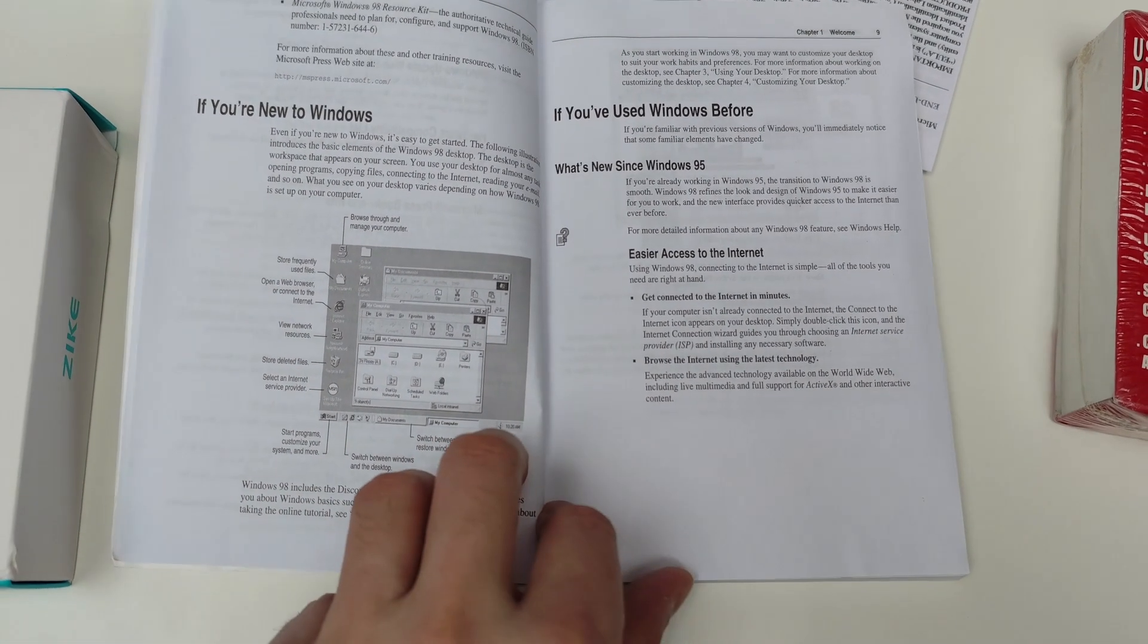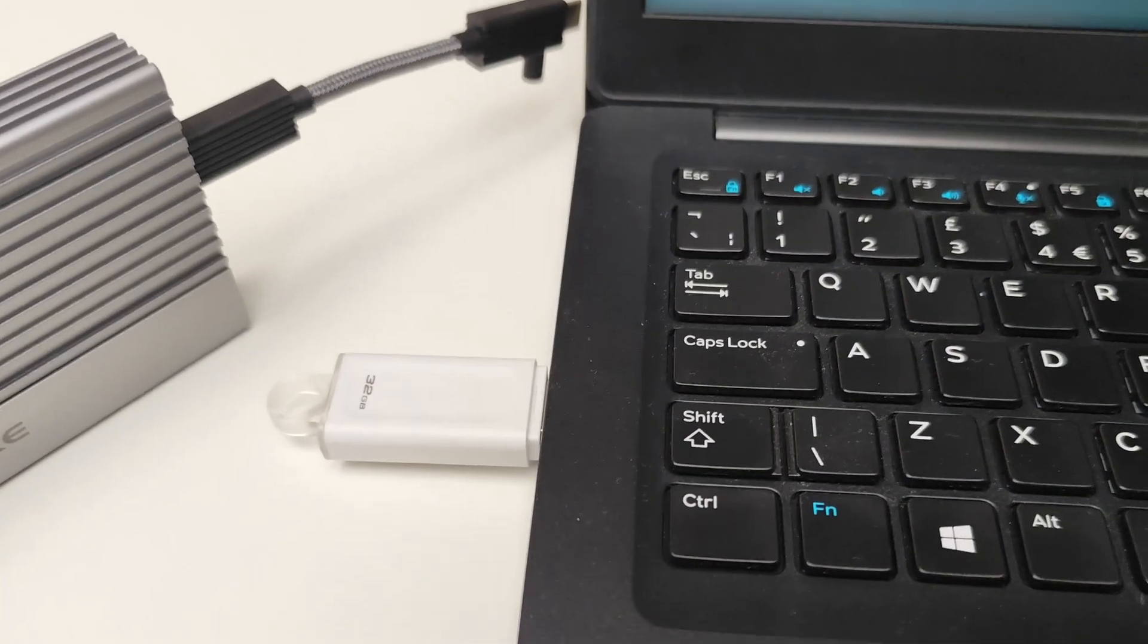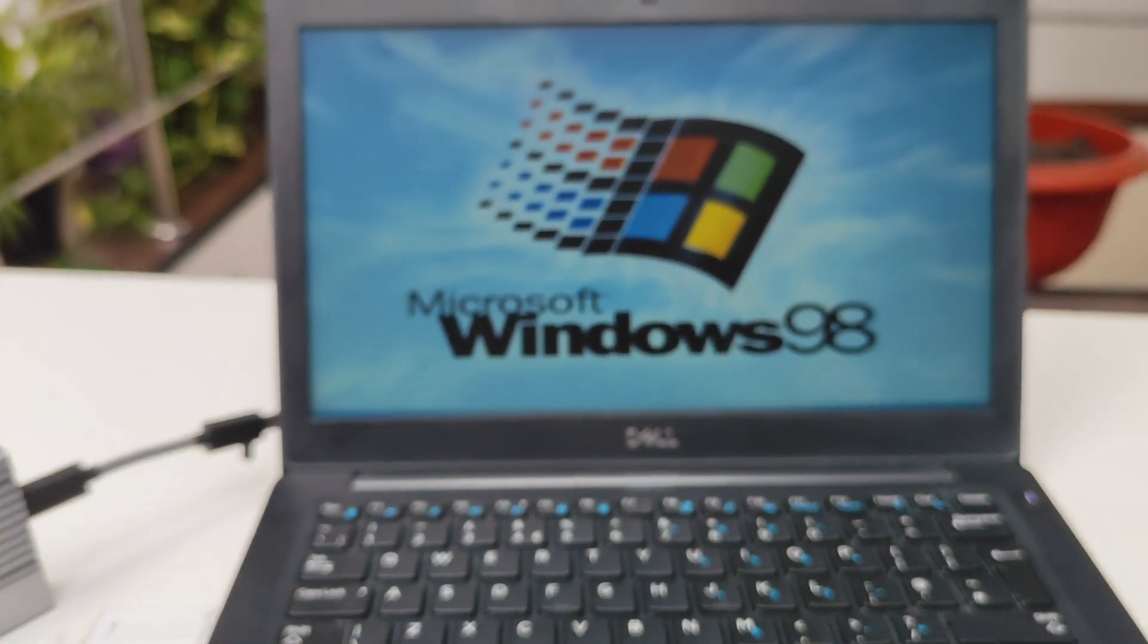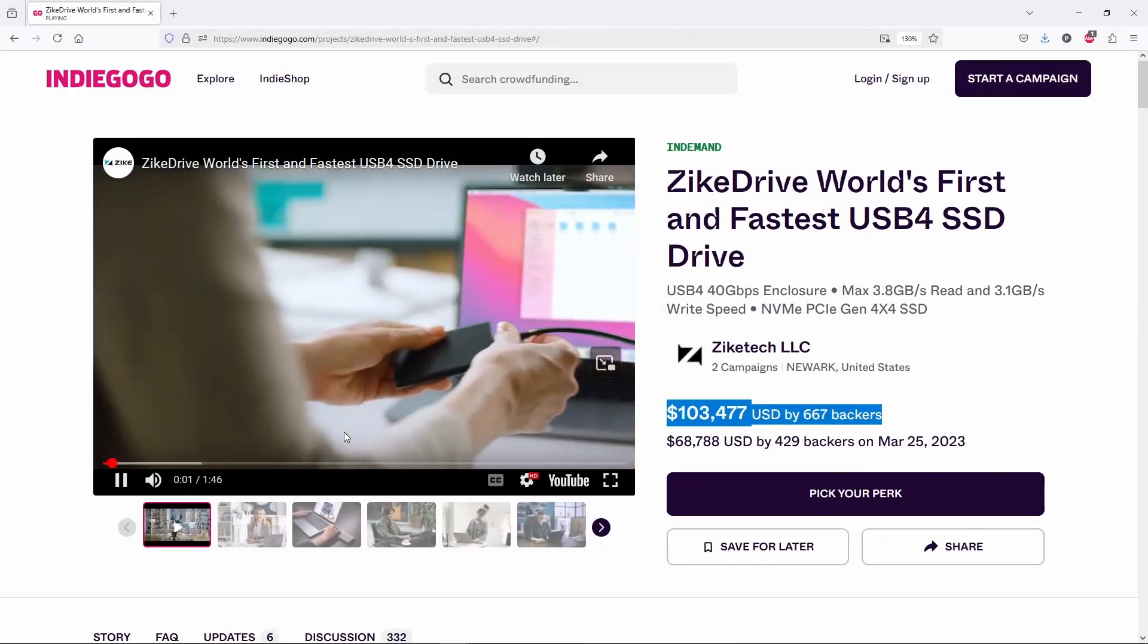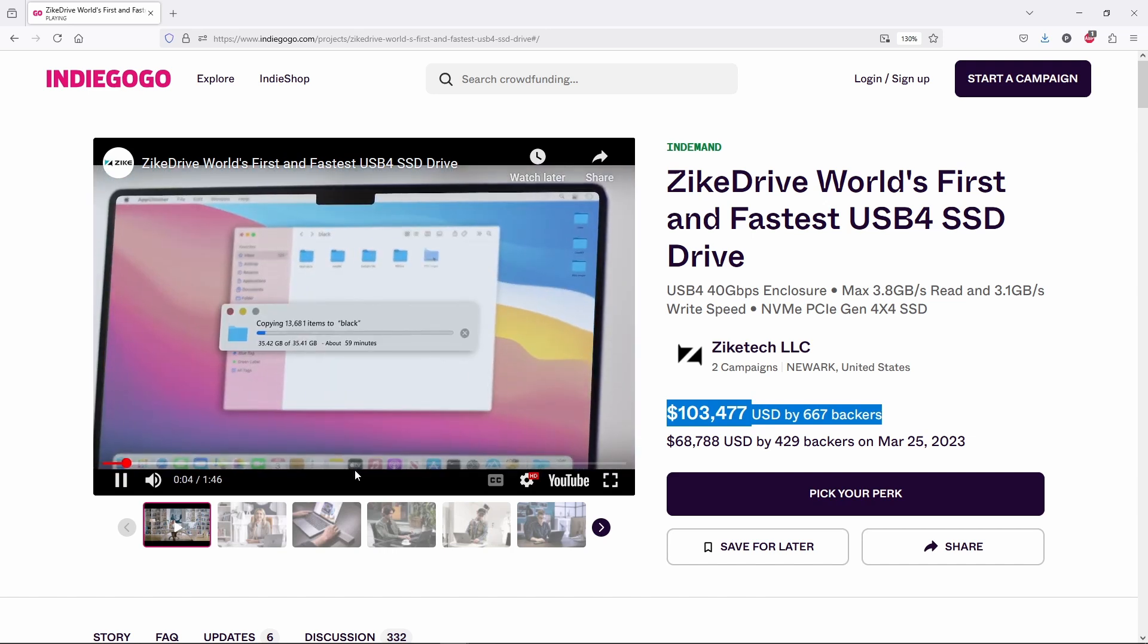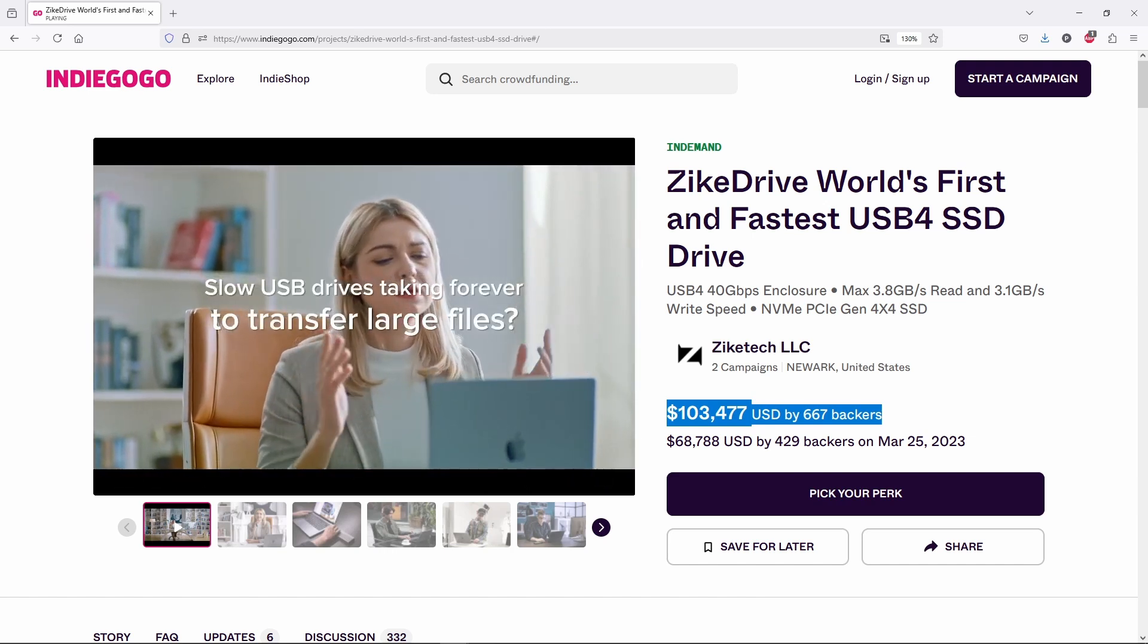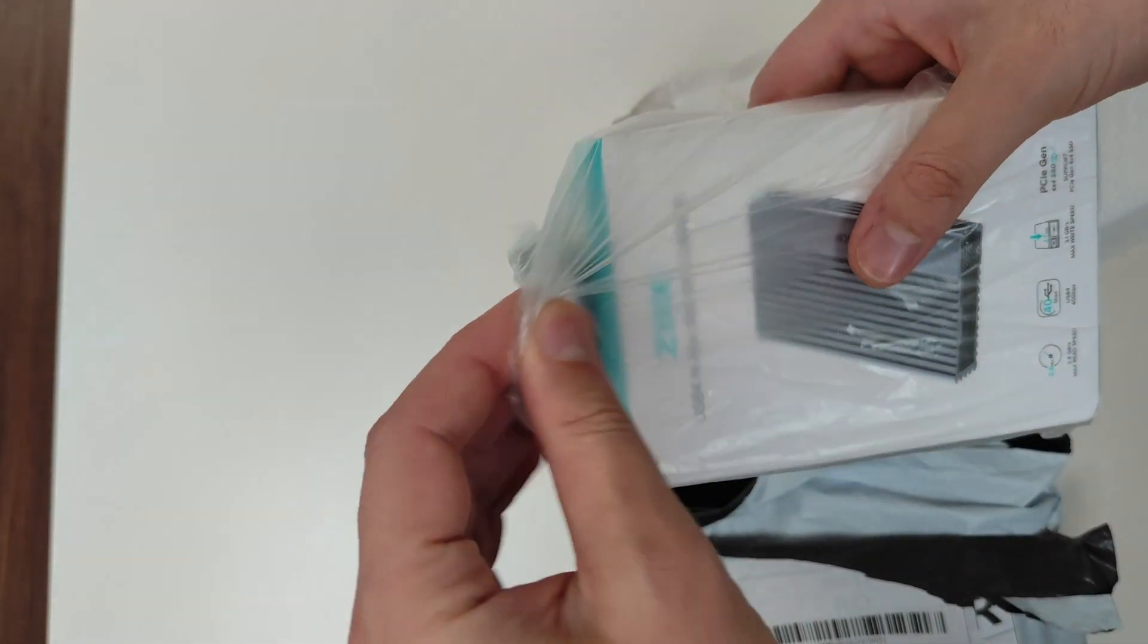Well, no worries, we'll figure it out as we go. So I get this asked a lot: can you install Windows 98 on a USB drive? The answer is yes, it's not the best idea, but it's totally doable. This isn't my first video on this topic, but today we're giving it another shot, this time using a super fast NVMe USB 4 enclosure from Zike.